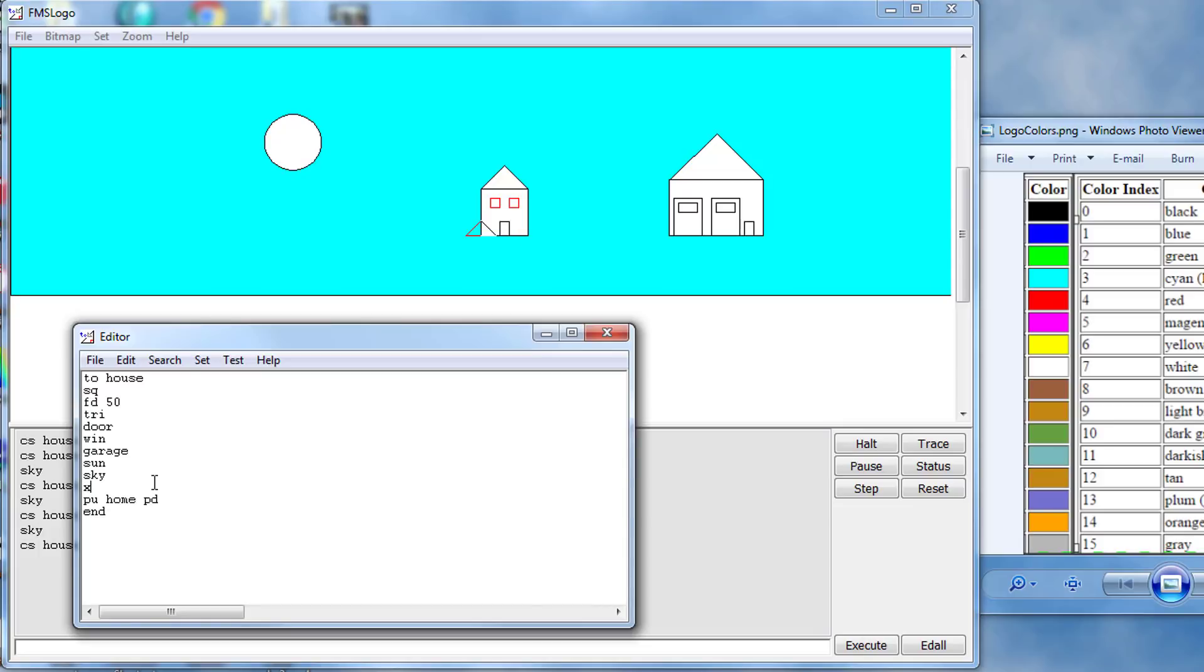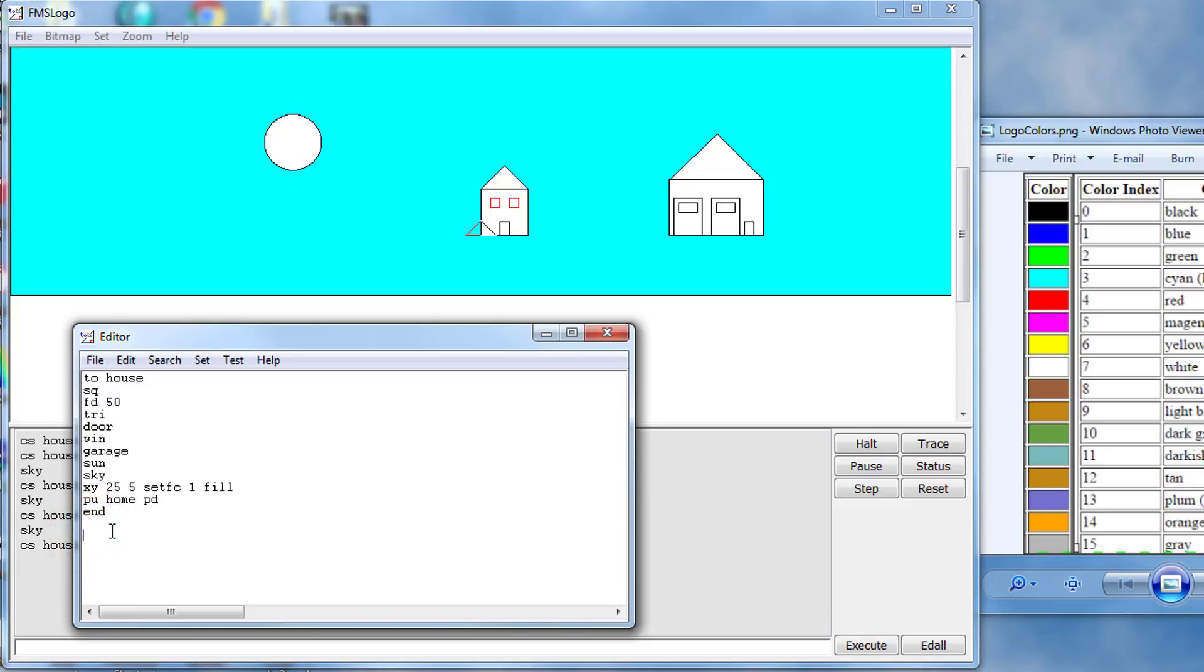So all we do is type XY 25 space 5 and then we set our flood color. So I'm doing SETFC, I want my door to be dark blue so I'm going to use the 1 and I type FILL.